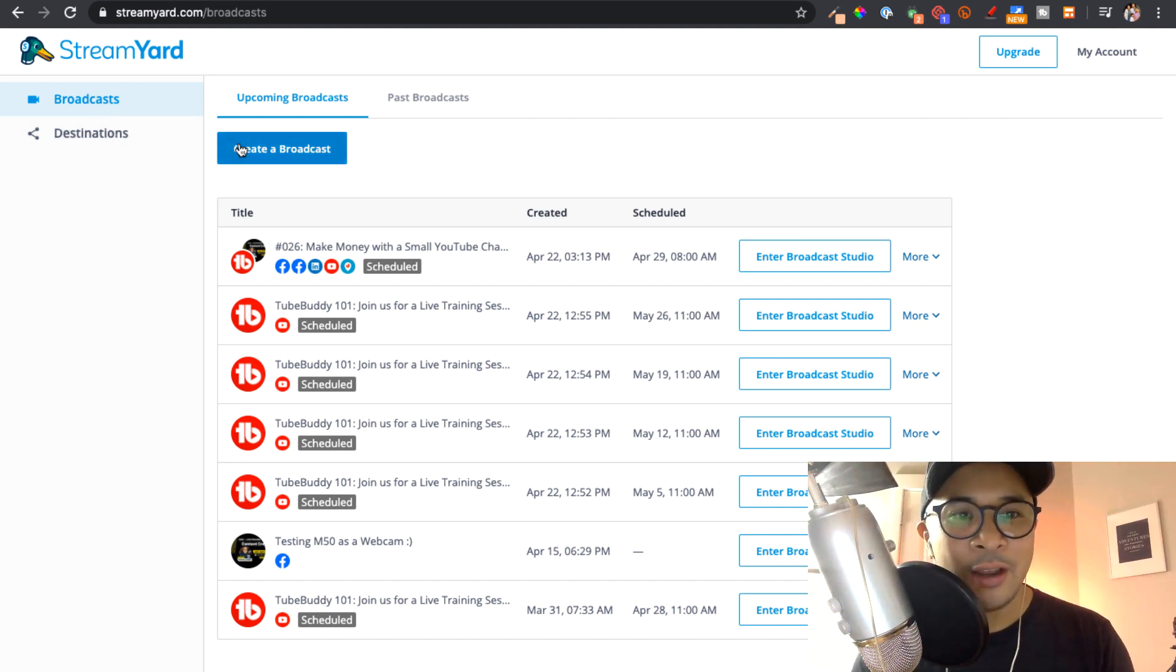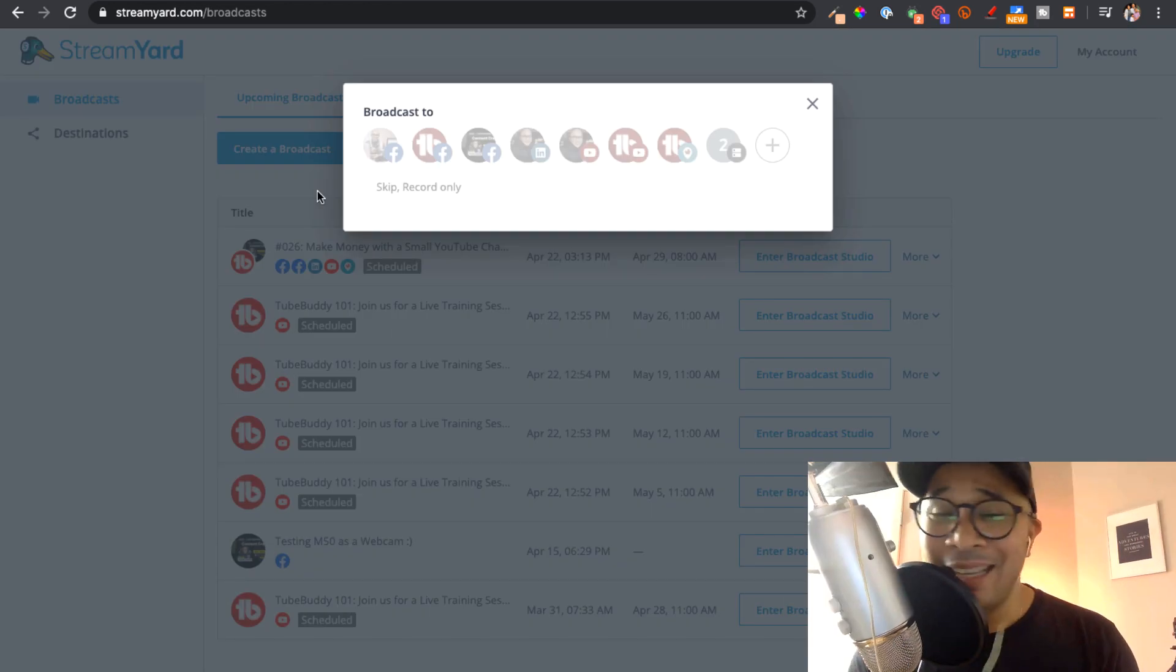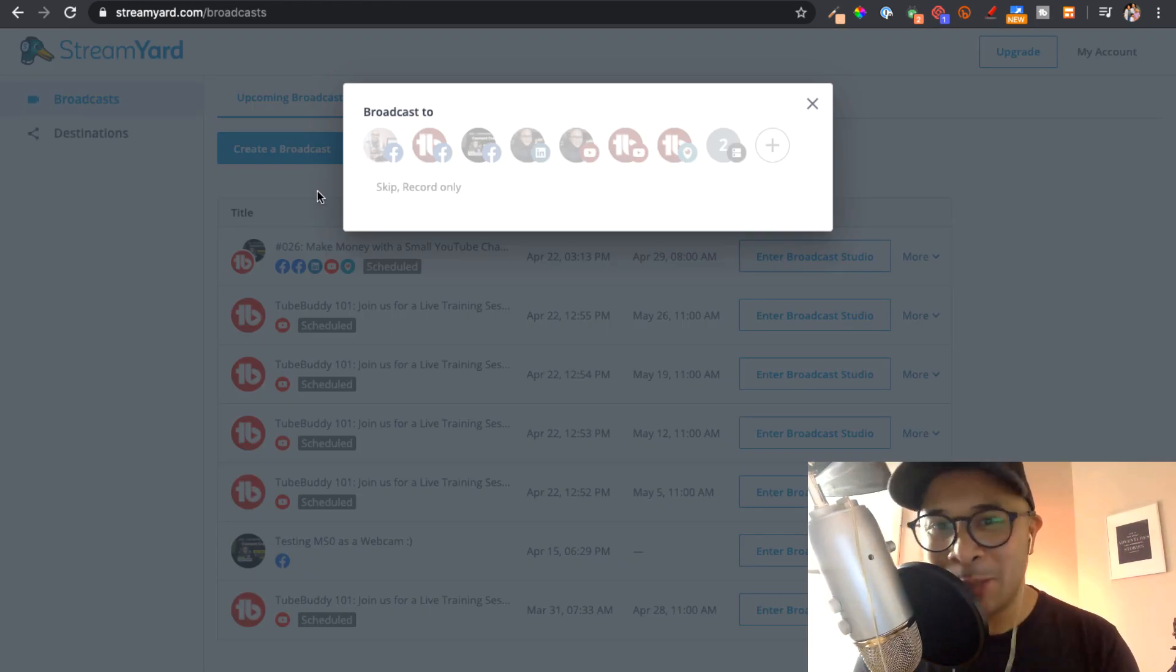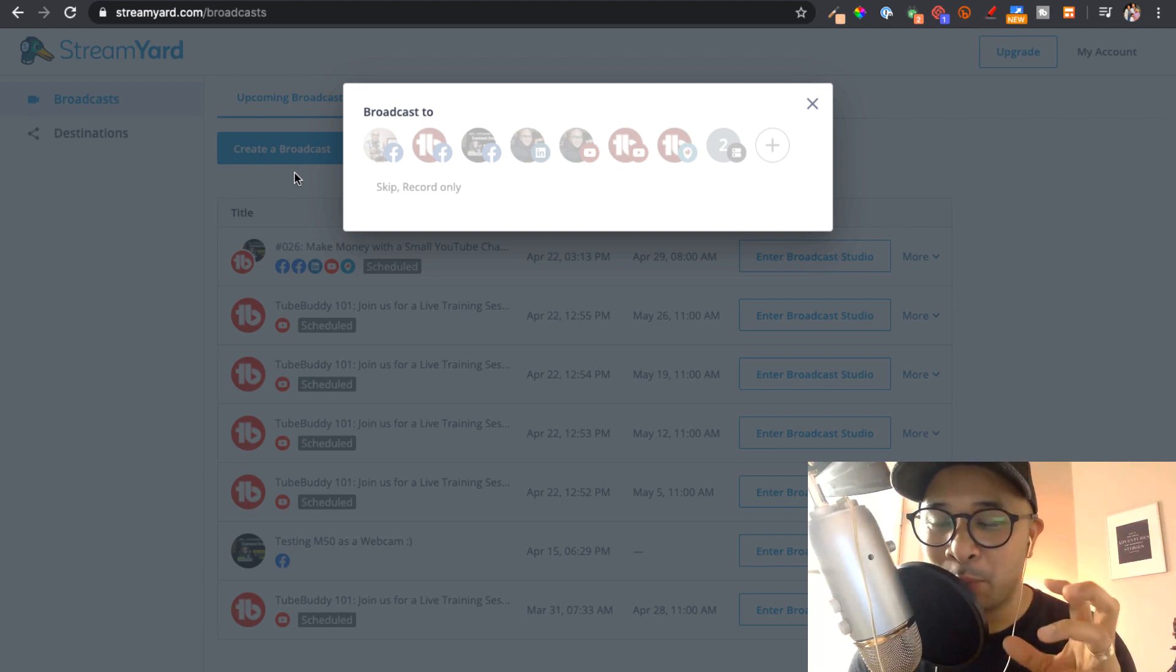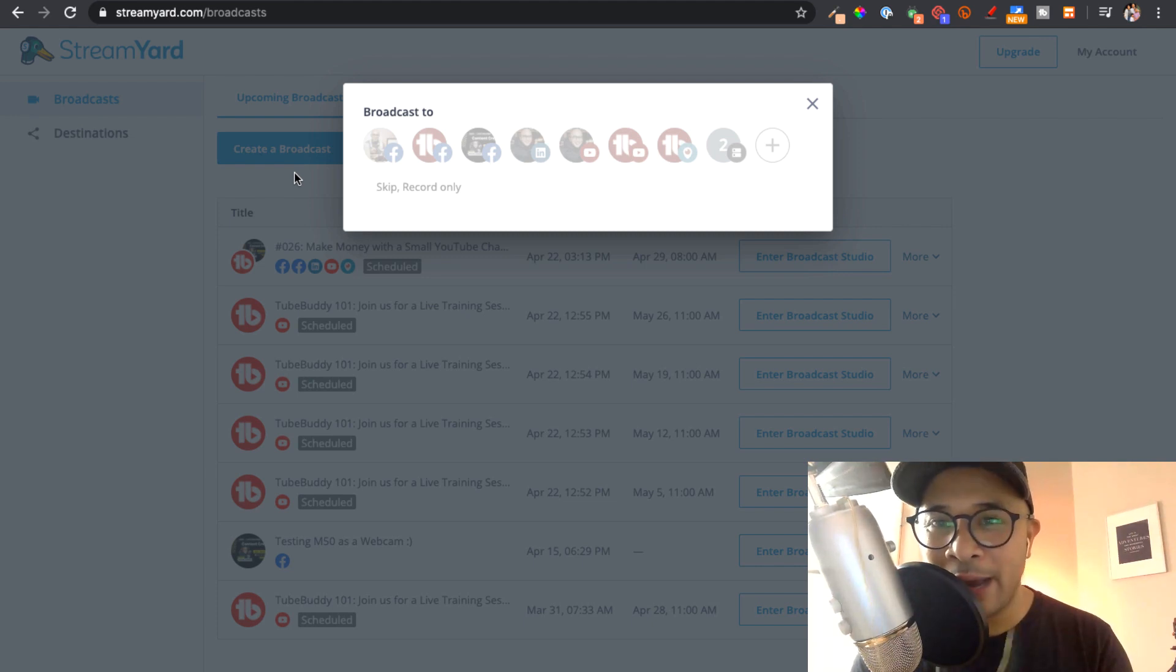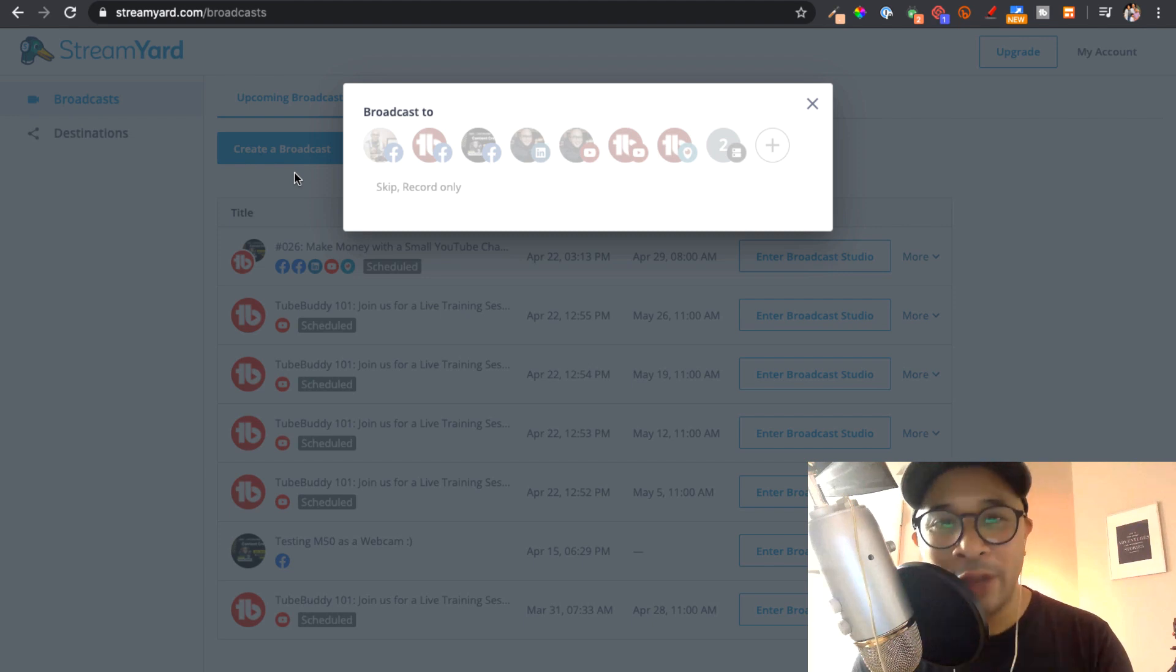You're going to click on create a broadcast. You'll see the blue button right here. And it's actually really easy to do a Facebook Live and a YouTube Live at the same time. All you need to do is select your Facebook profile, either your personal profile or your business page or your Facebook group.